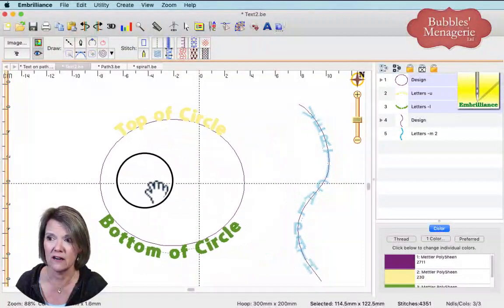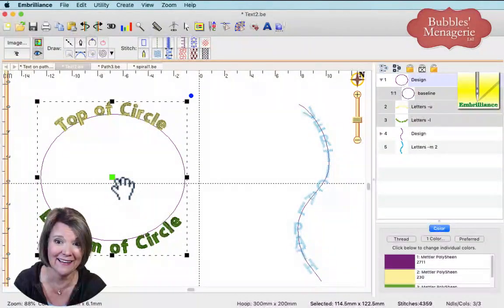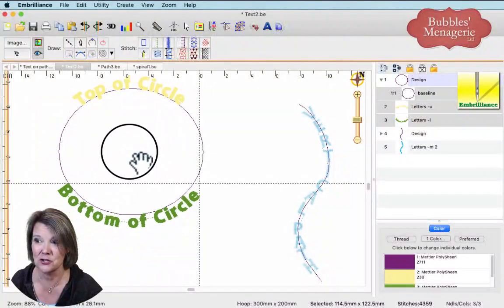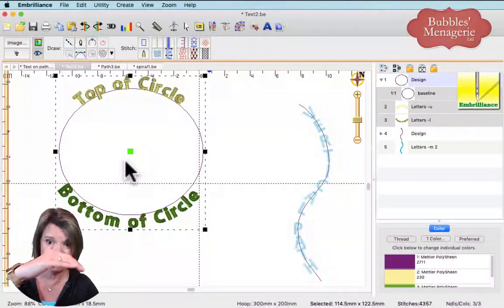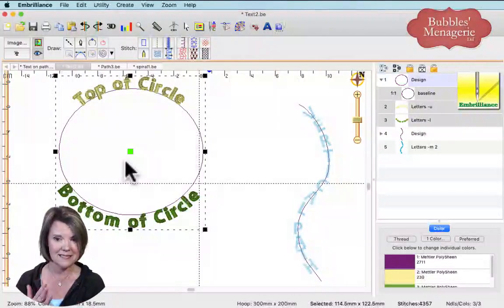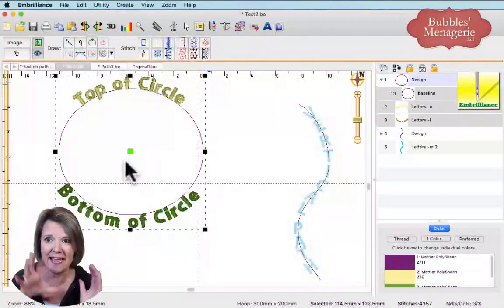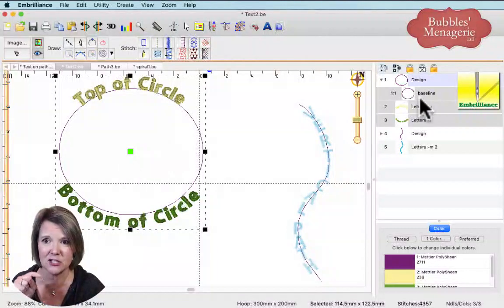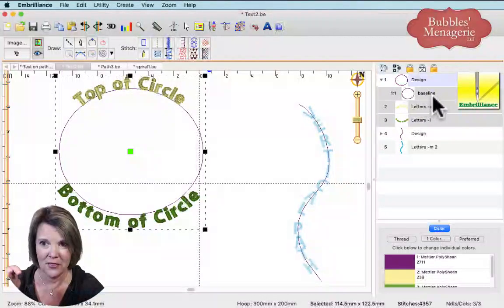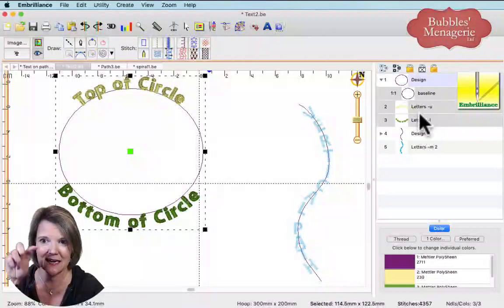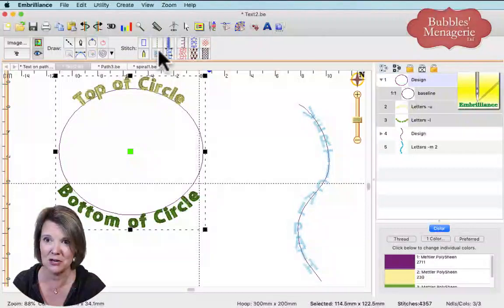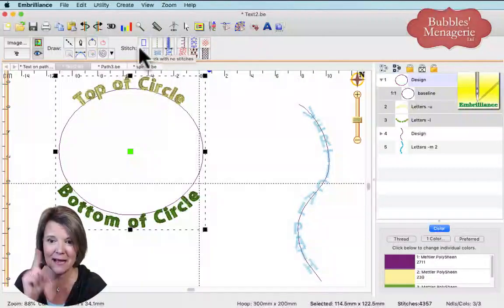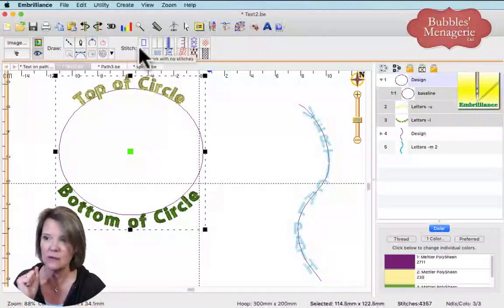You can move the whole thing around — instead of moving two lettering objects separately, you just move the one baseline. It's like grouping but not grouping — they're attached because both lettering objects are assigned to the same baseline. This can all be done in Stitch Artist Level One. You can see my menu bar — that's Stitch Artist Level One.